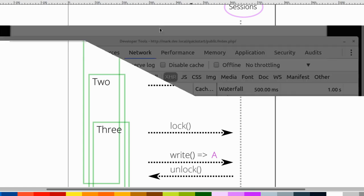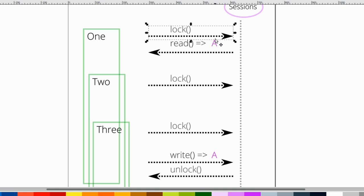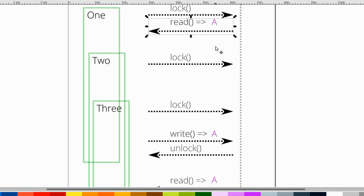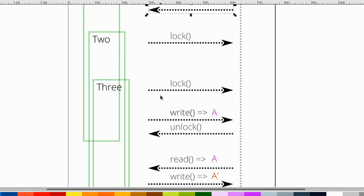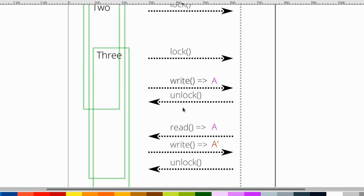What happens is that the first process wants to acquire a lock before it reads. Once it's acquired this lock, no other process can read from that table or acquire a same lock until this one is released. If we lock, then we read the session table, we get the state of A. Now, concurrently, process two wants to lock, but since there's already a lock obtained, it has to wait. Process three wants to get a lock, but it has to wait. When the first process is finished, it's going to write back A, and then it's going to commit the transaction and unlock the table.